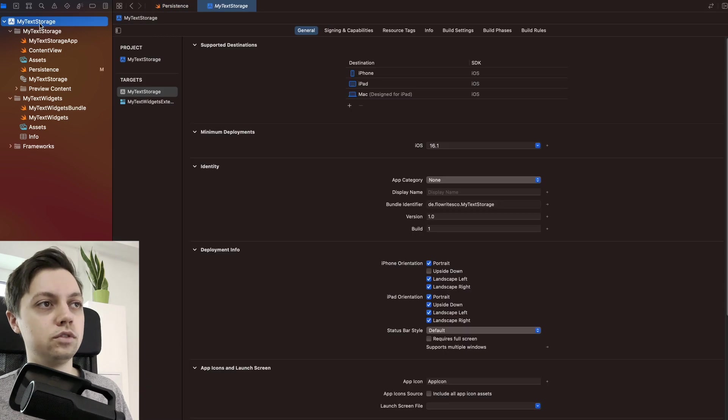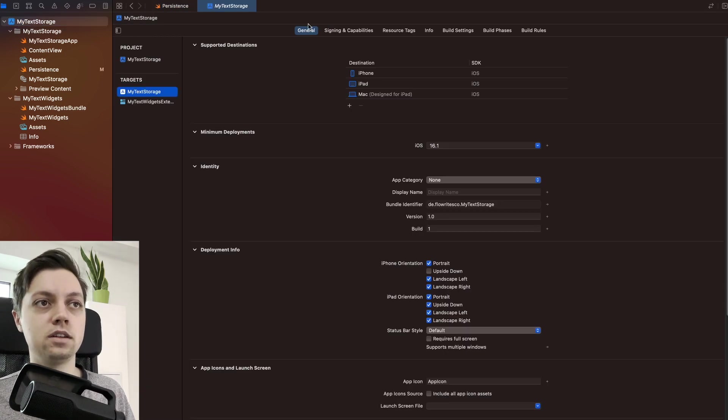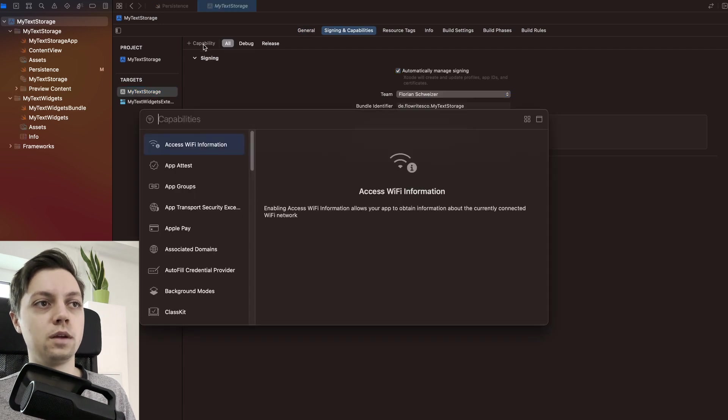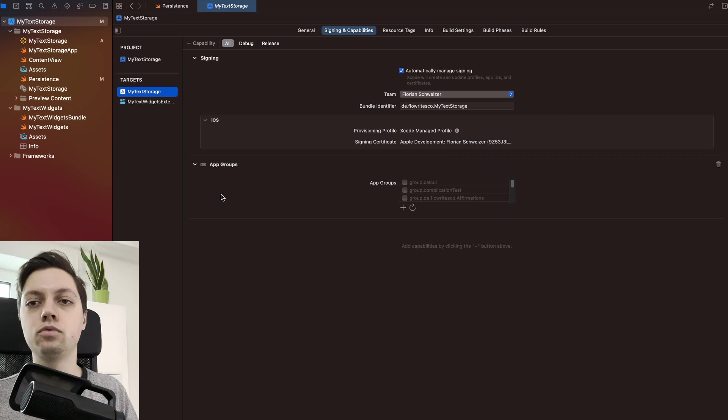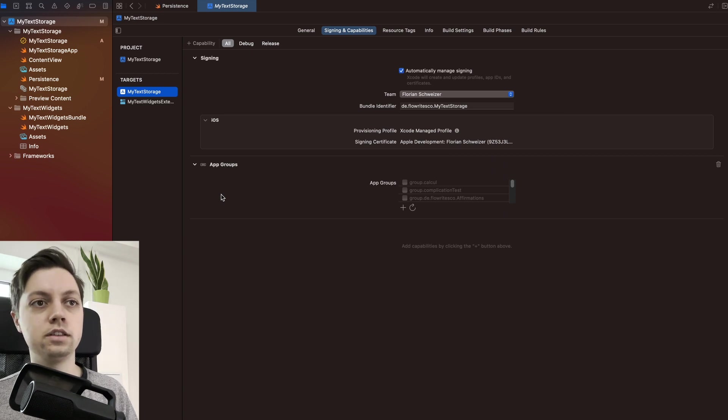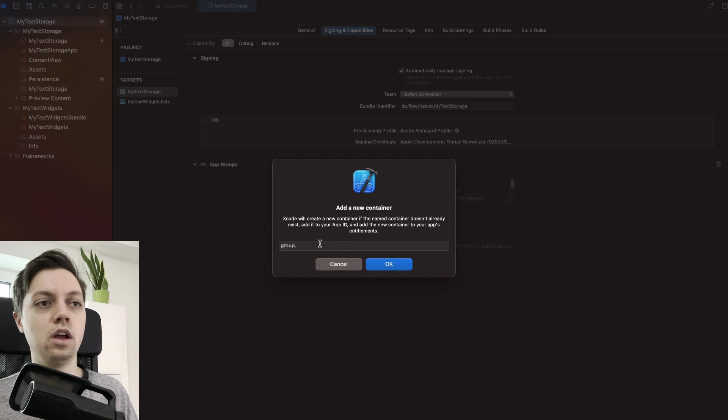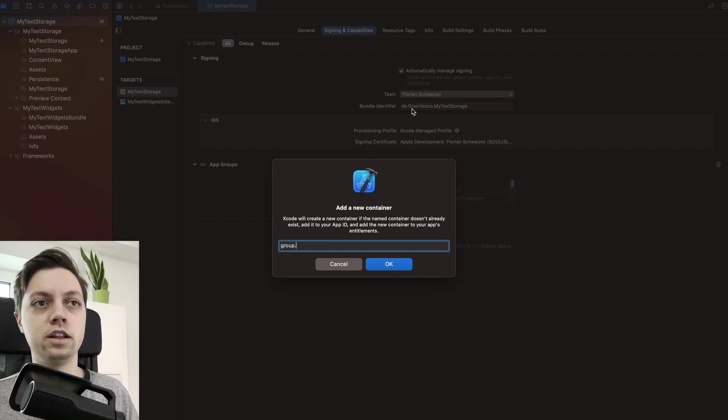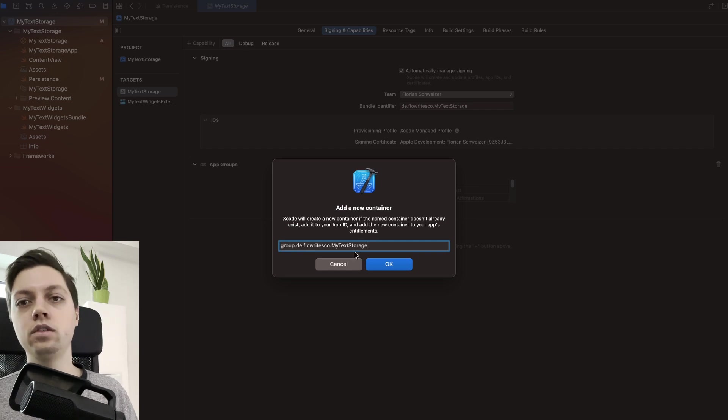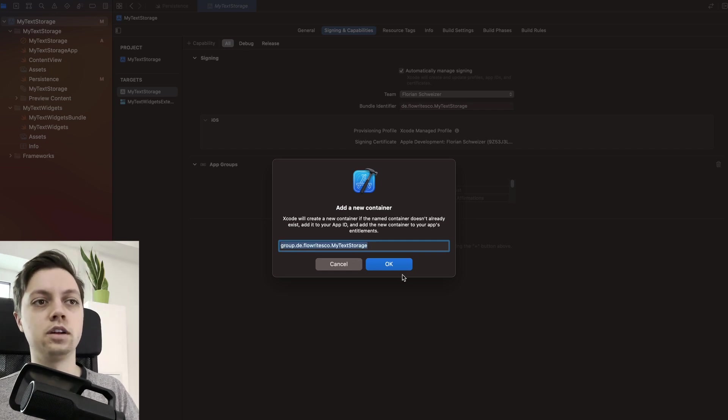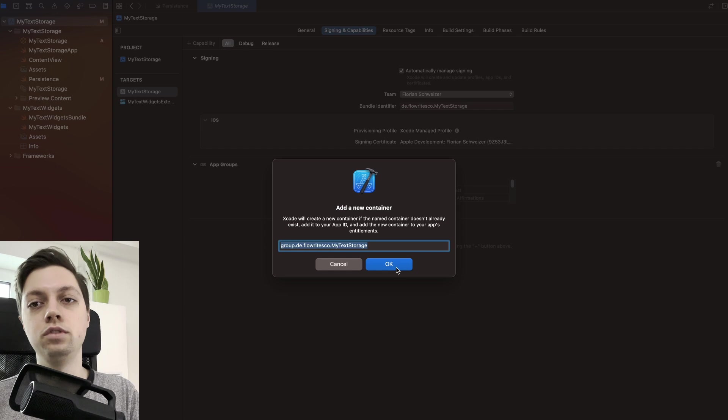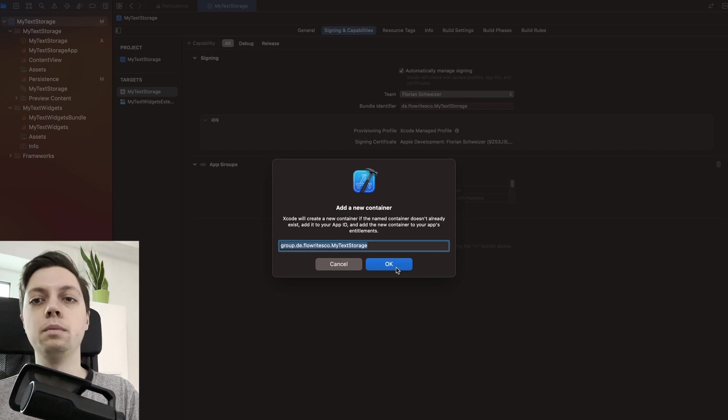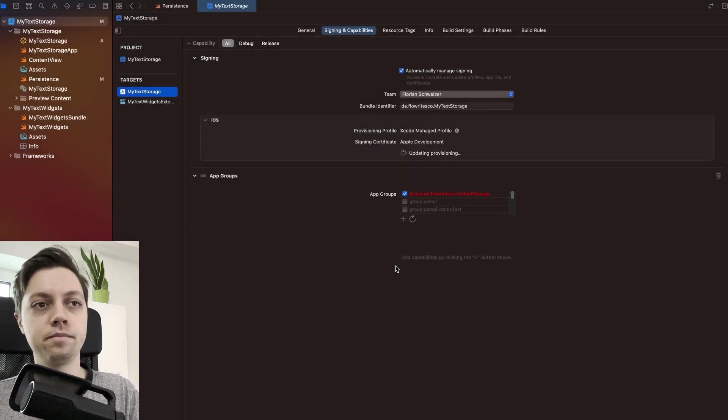So let's go into your Xcode project and select your main app target, go to signing in capabilities and under capabilities, select app groups. Loading these app groups might take a few seconds and then you can just hit plus and create a new app group. So I would recommend you to keep that group dot at the beginning and then just enter your bundle identifier. And then also make sure to copy that identifier so you can reuse the exact same one without making any typos later on. Hit OK.